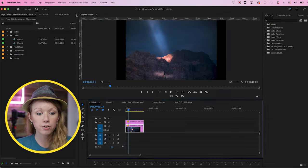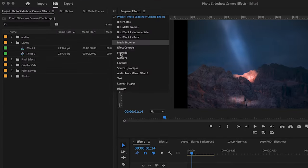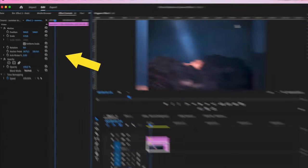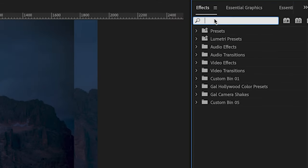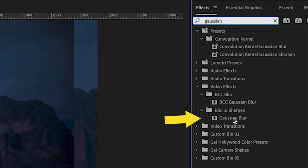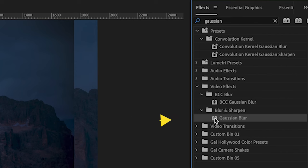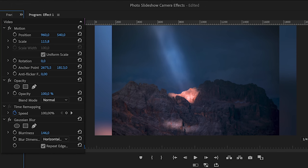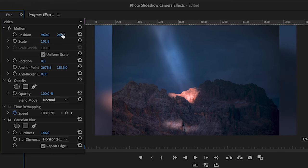On the bottom layer, this is going to be the background that we're going to apply the blur effect to. First, we're going to go up to effect controls and scale it up. Then from the effects panel, search for Gaussian blur and double click to apply it. Then we can increase the blurriness. So you can see it's quite blurry in the background. We can move this background into place and scale it down until it looks just right.